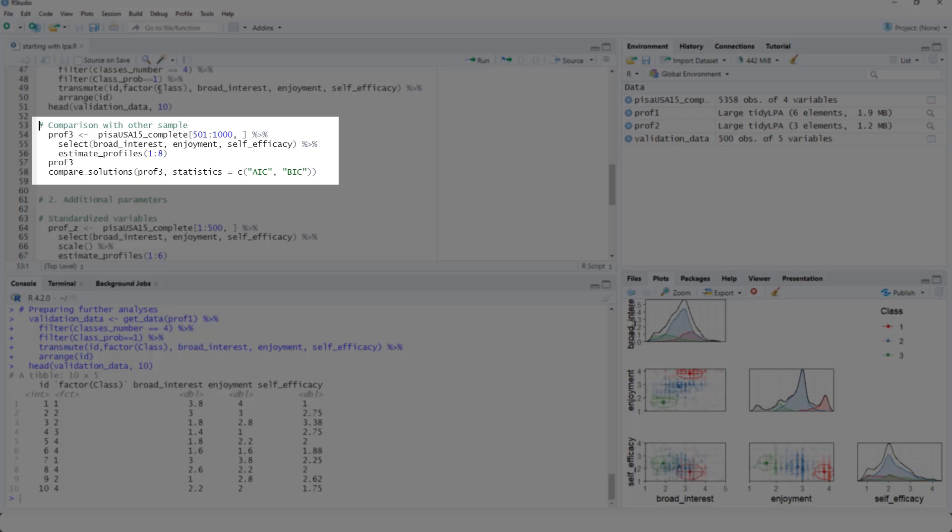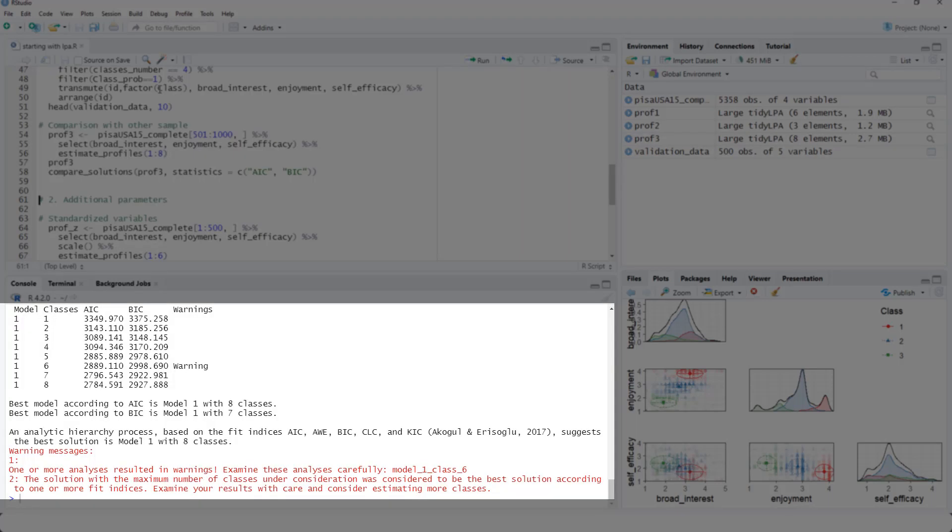So we could run this analysis with a different sample. In this example, just with different cases from this very large data set. Now we get a warning if we have six classes, because there was probably some estimation problem. And that was the solution that was best in the other sample.